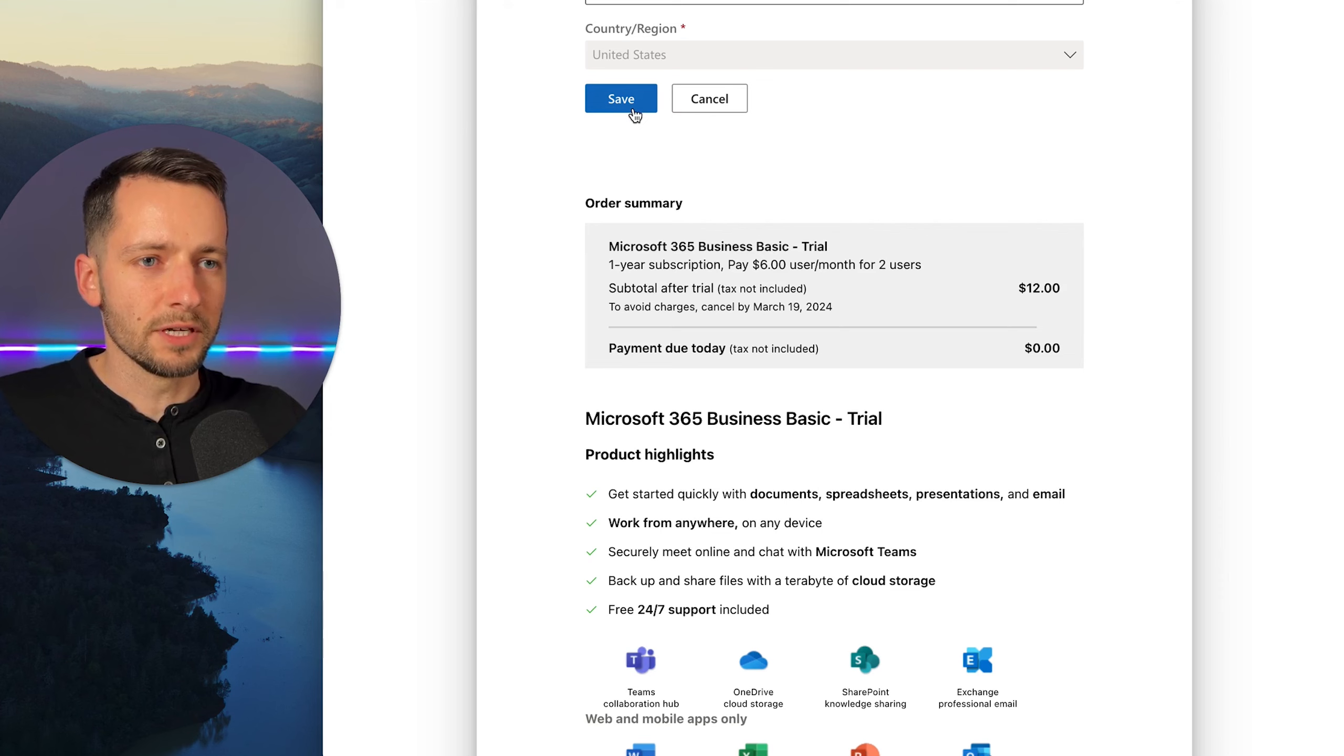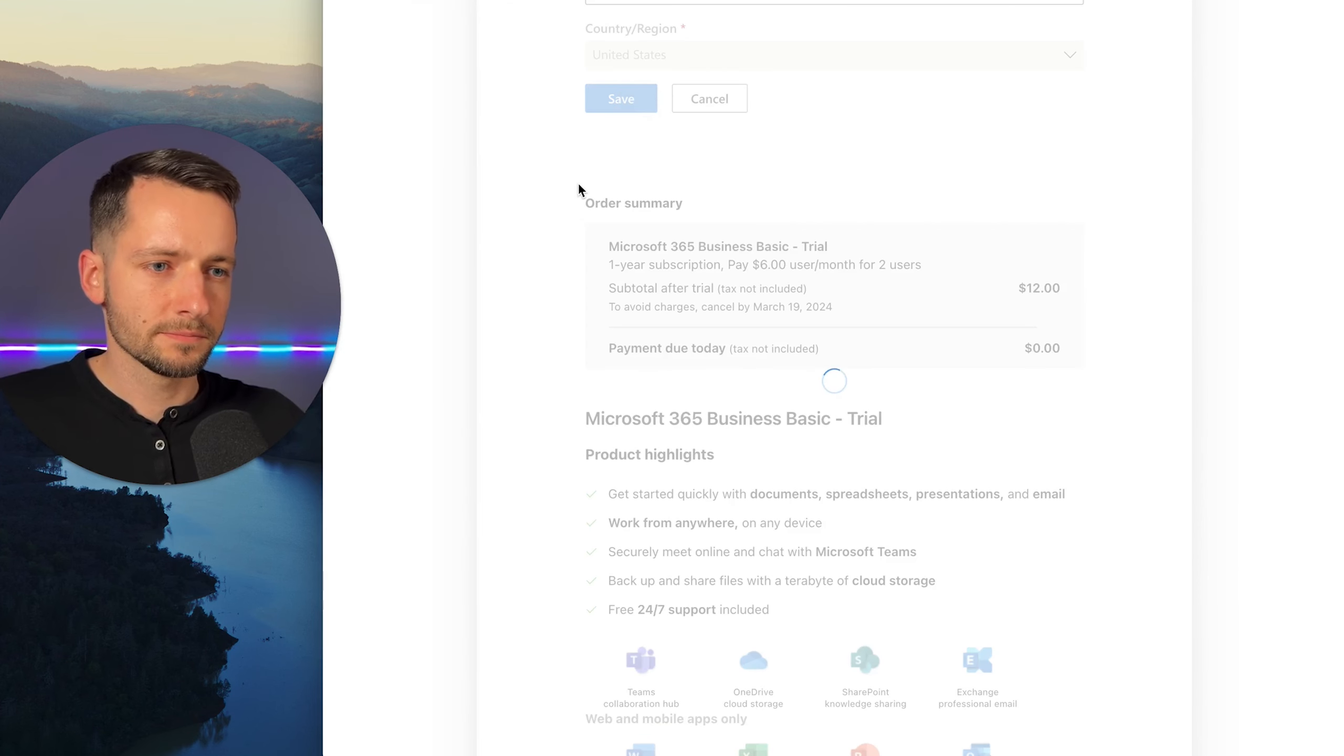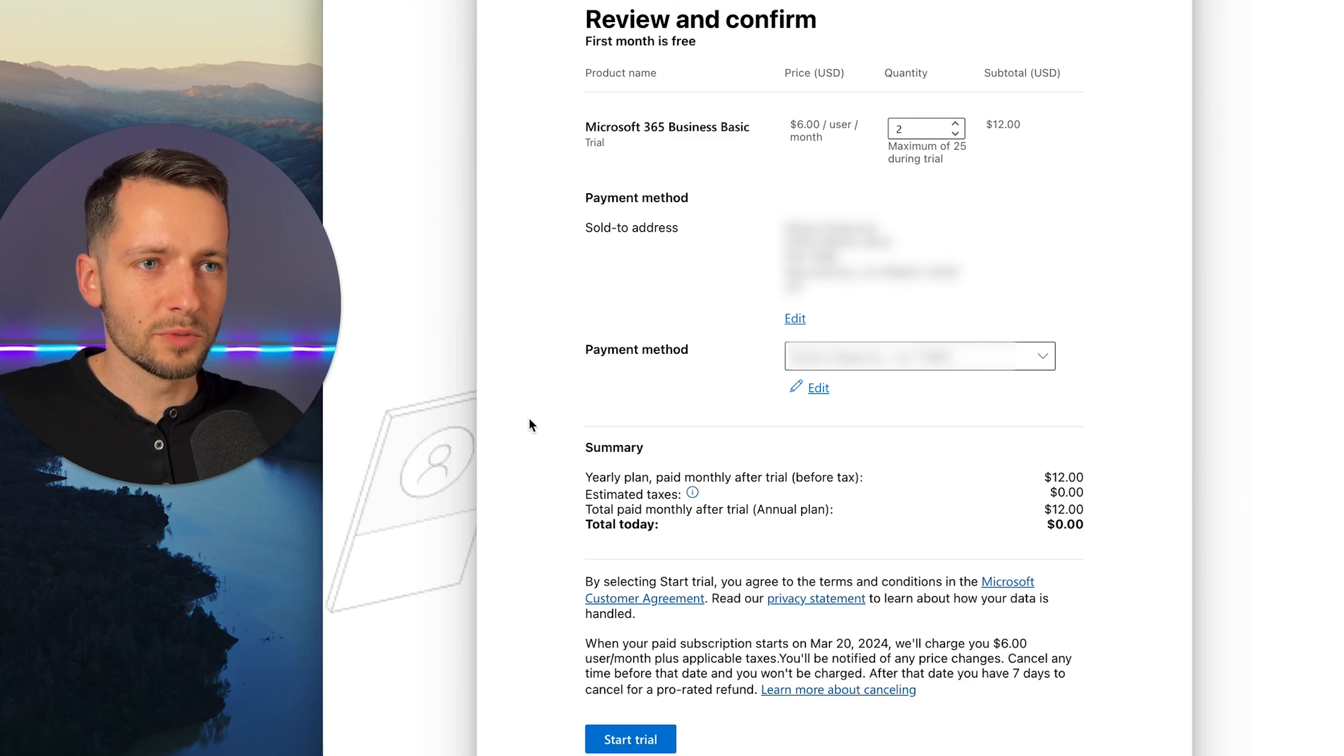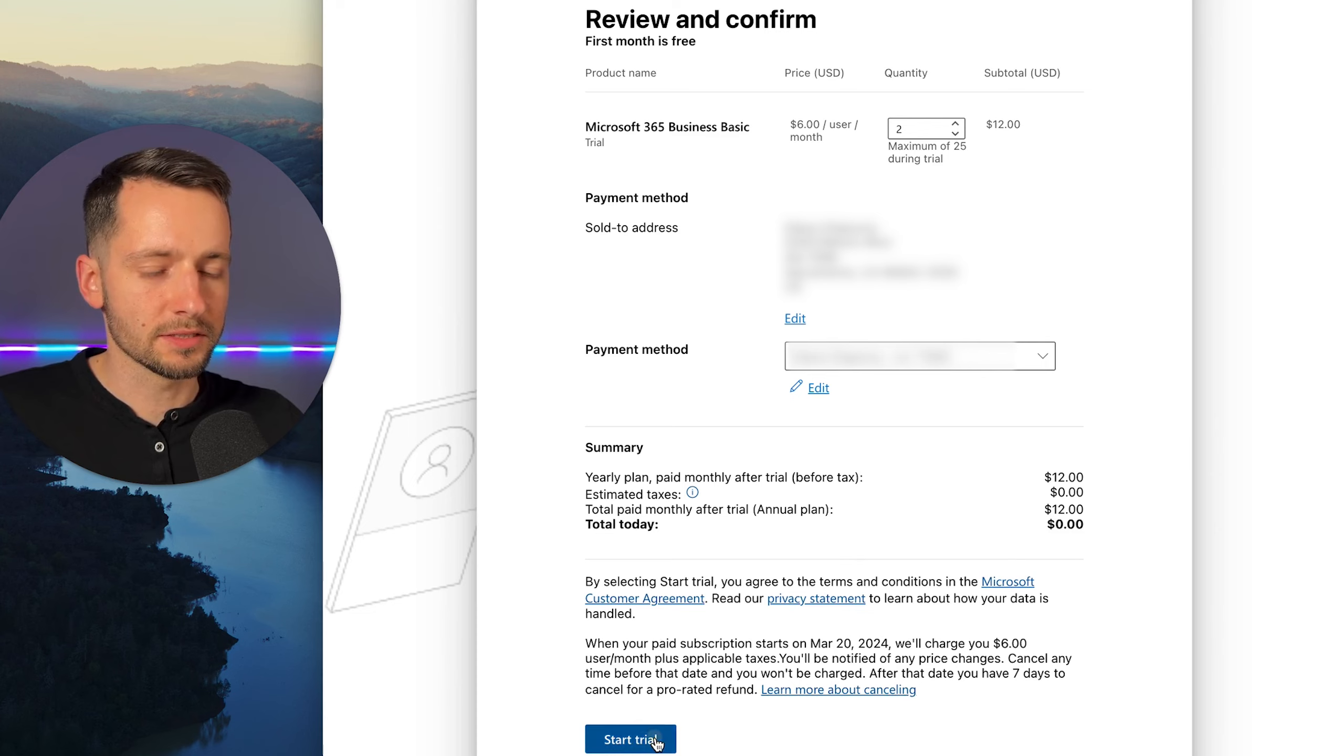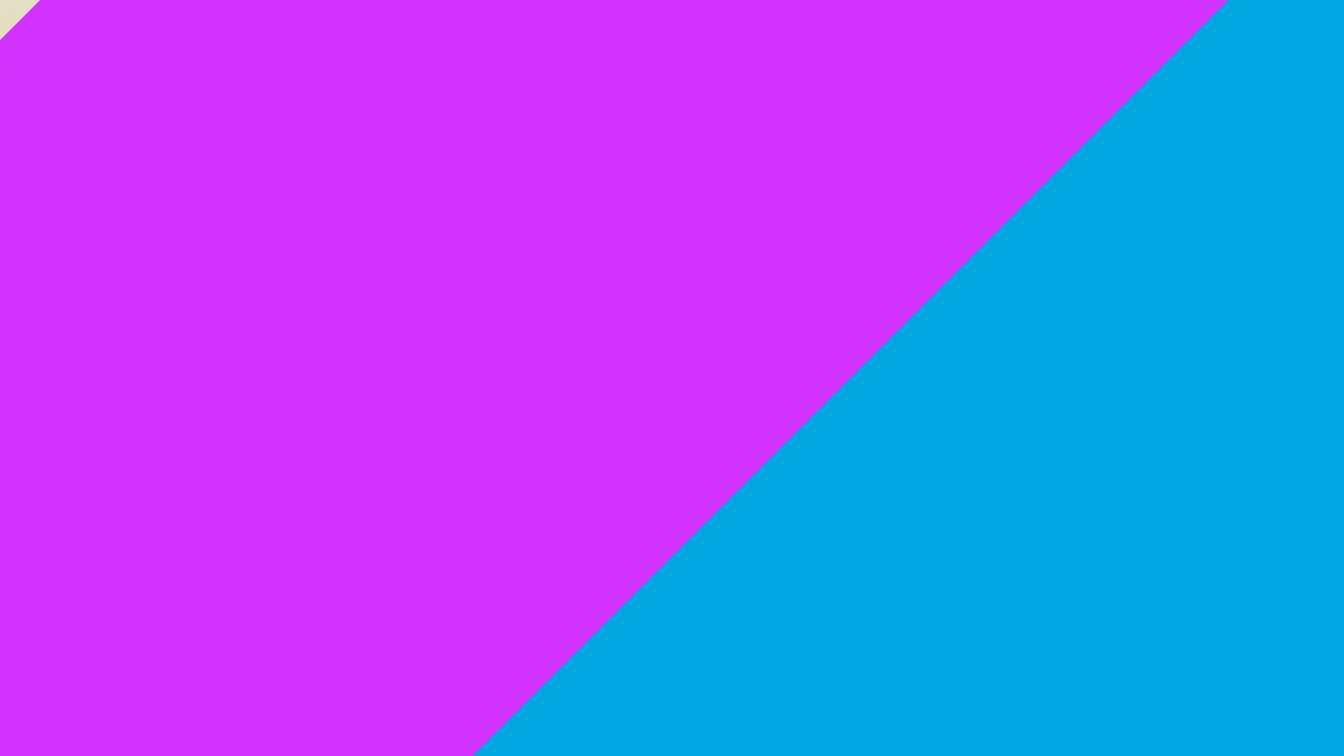Okay. And then after you got your billing info, click save. And then one more time, it's going to have you review and confirm and then click start trial. Now, if everything went through well, you should be able to go to admin.microsoft.com.